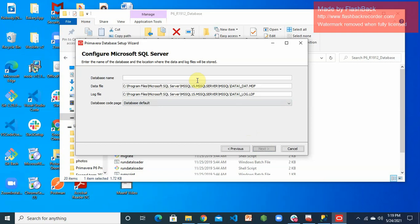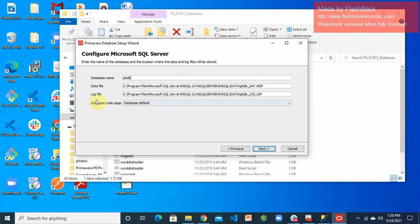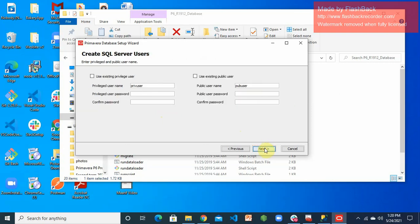There are two approaches: manual database setup and automatic database setup. For convenience, we're using automatic database setup — the wizard will automatically create the database and load the prerequisite data for us. Supply the database name to be used and ensure this database name does not already exist. I'm calling it PC Pieces DB1. Remember this name. Database files and log files will be placed in their respective default locations. Click Next.